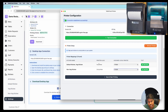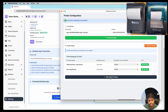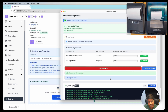Let's first test the print to see if it's working. As you can see, we got the test print, and for the second printer as well — the test print is working. The next step is to click Save and Start Printing.